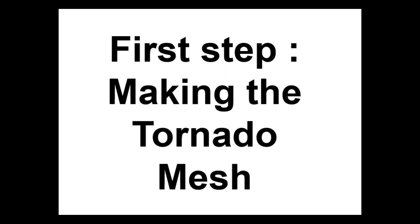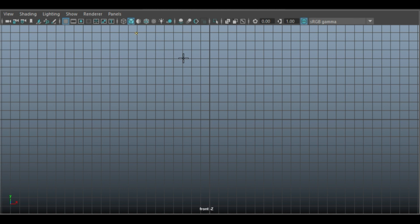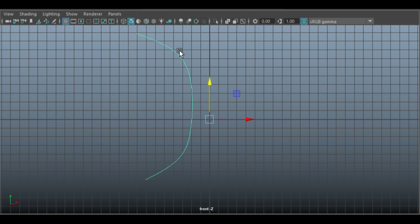But before we do that, let's first make our tornado mesh using Maya. In Maya, we're going to start with the NURBS curve. To do this, just go to Create and click on the Curve tool to activate this. So what I'll do is that I'll draw a curve. Now you can draw and manipulate the curve however you feel or change the shape of the curve if you like. But for now, we're going to make this curve in order to form the shape of the tornado.